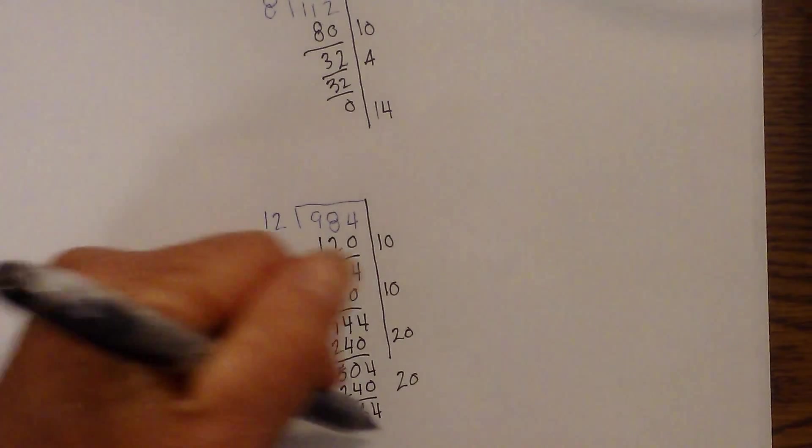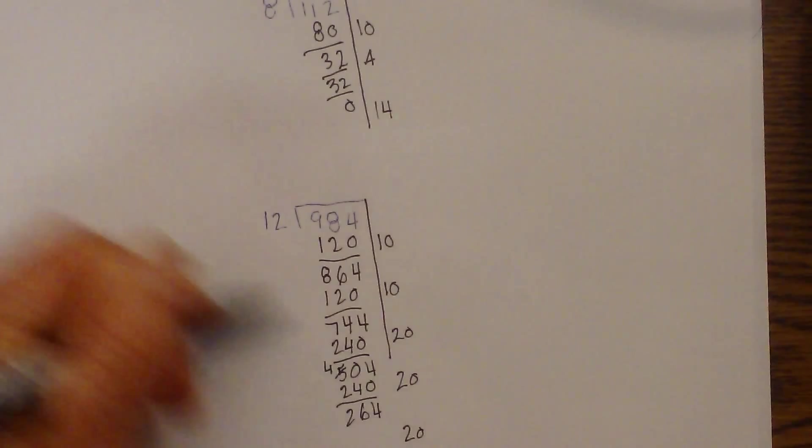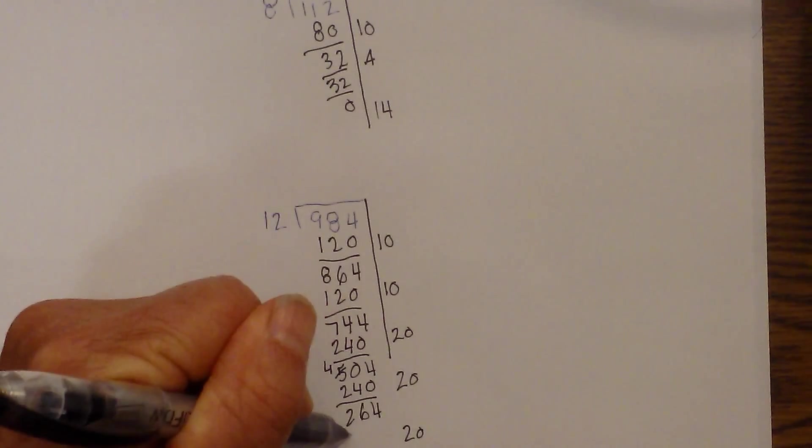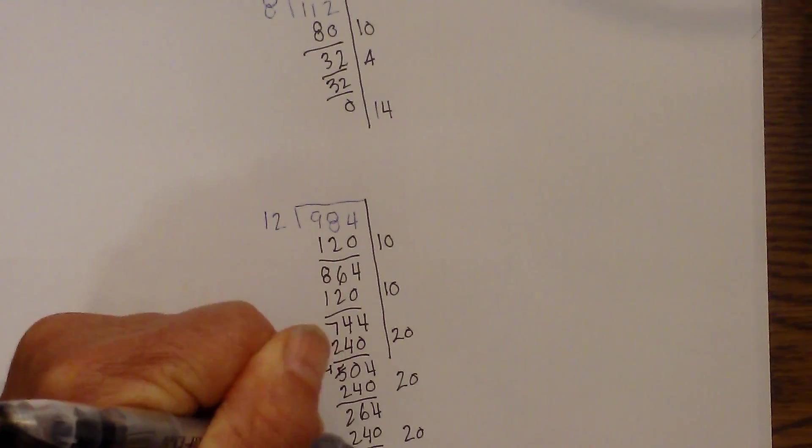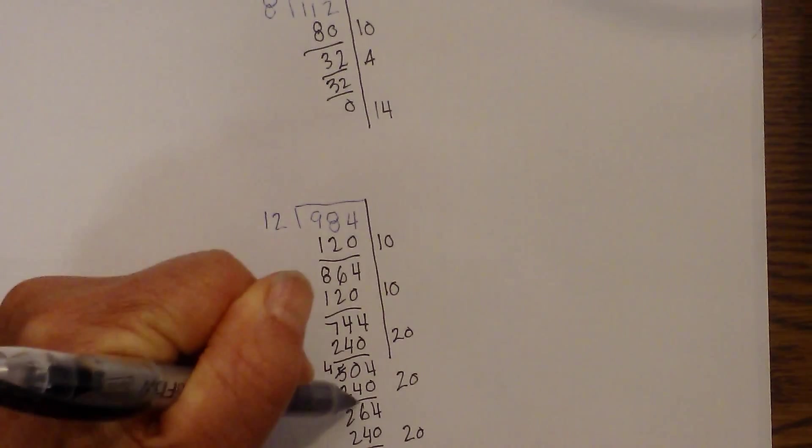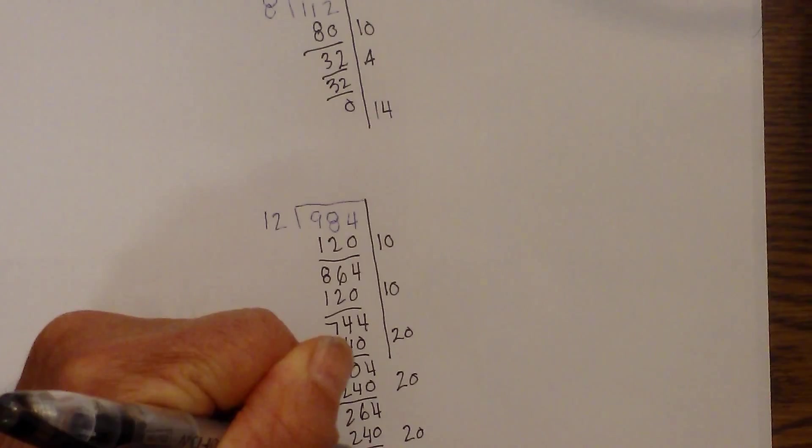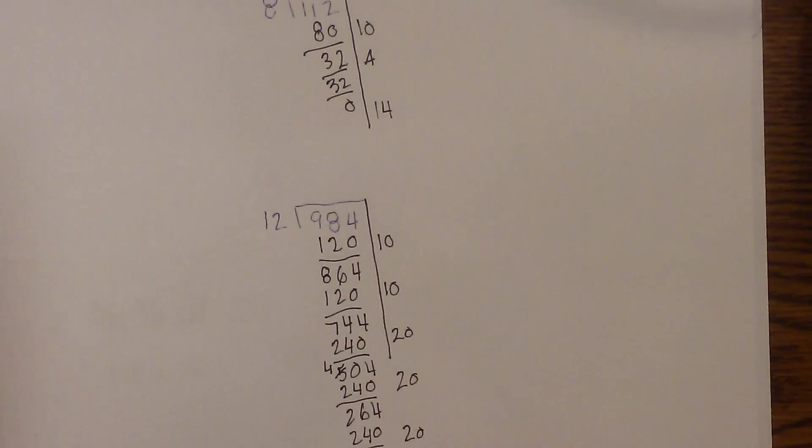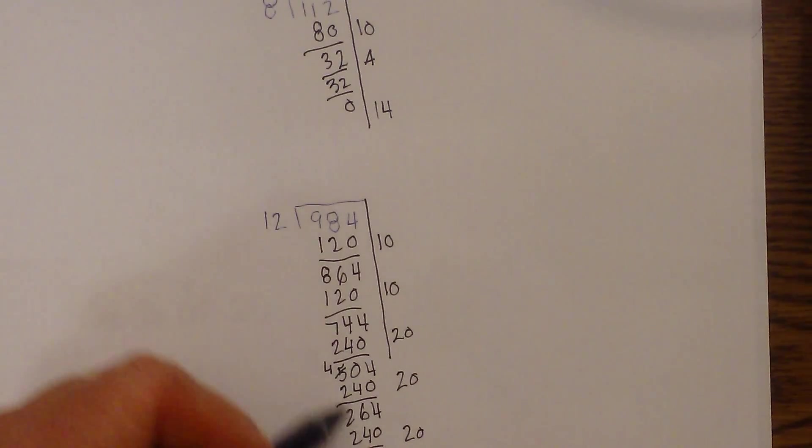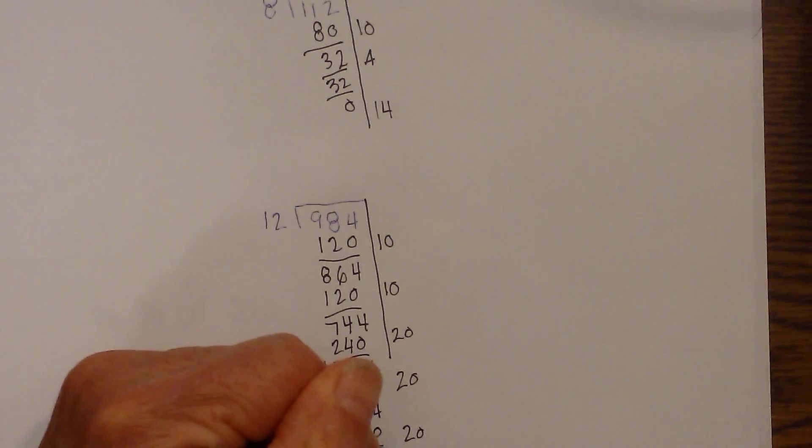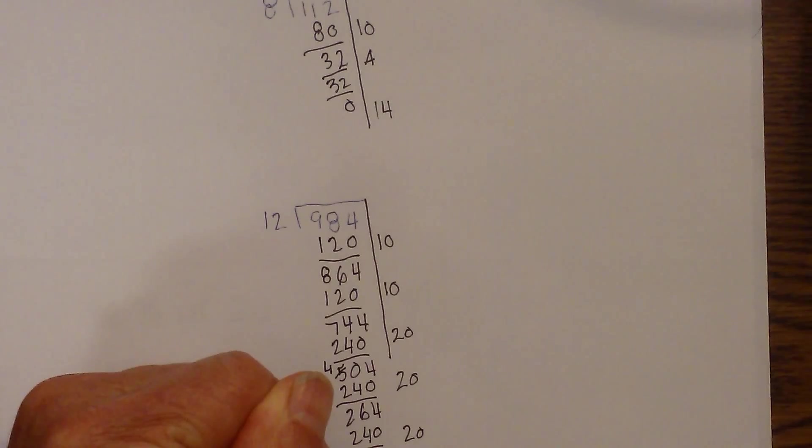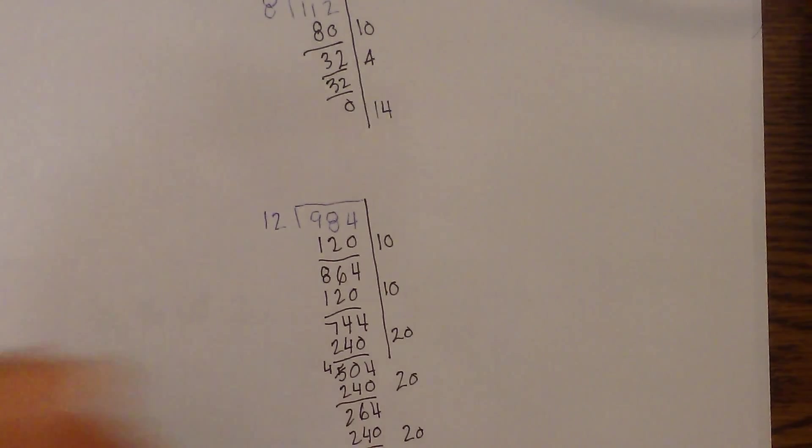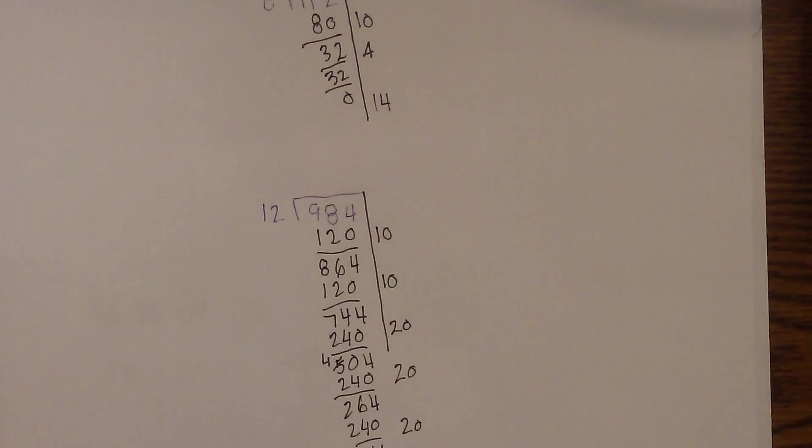Let's complete this one more time. 20 times 12 is 240. Bring down the 4. And that becomes 24. And now 12 goes into 24. 2 times 24 minus 24 is 0. So that means it is time to stop.